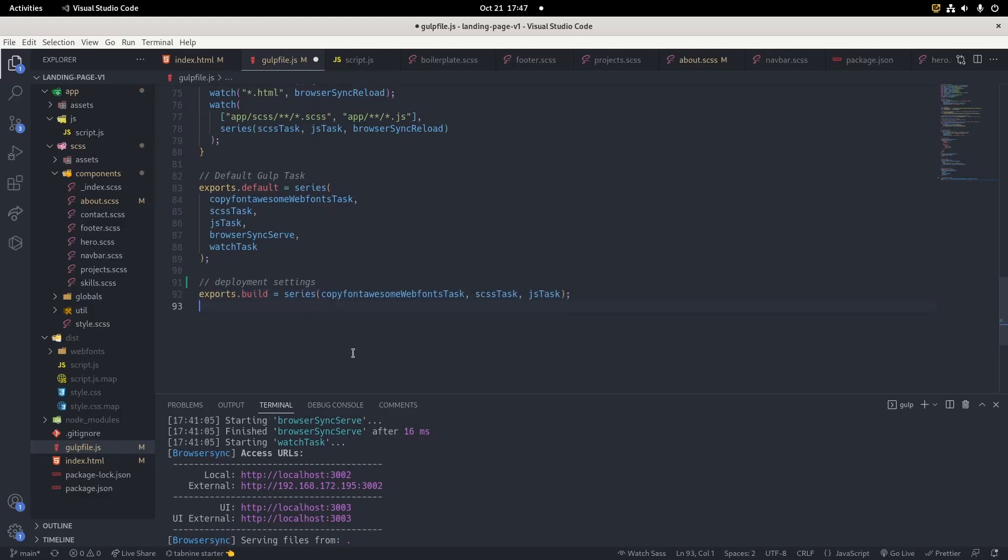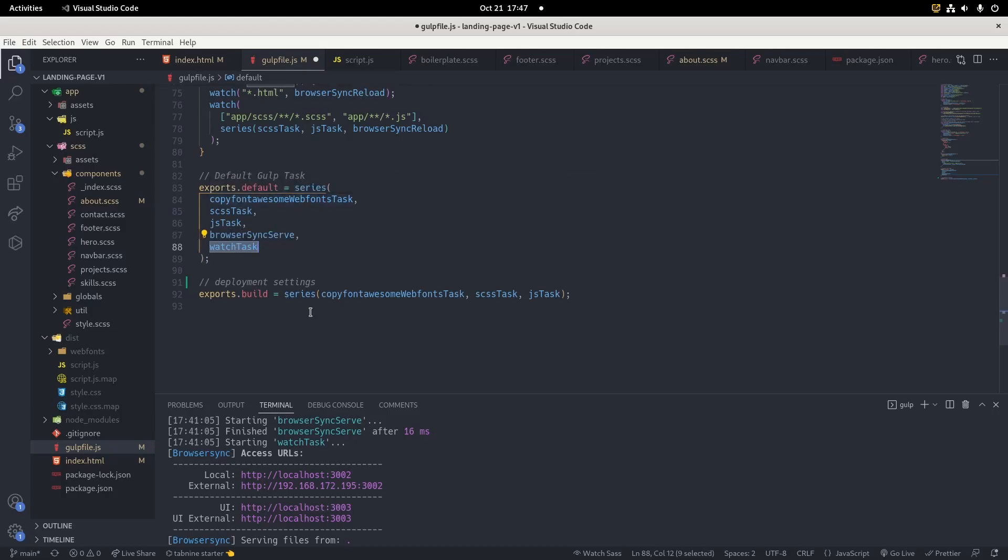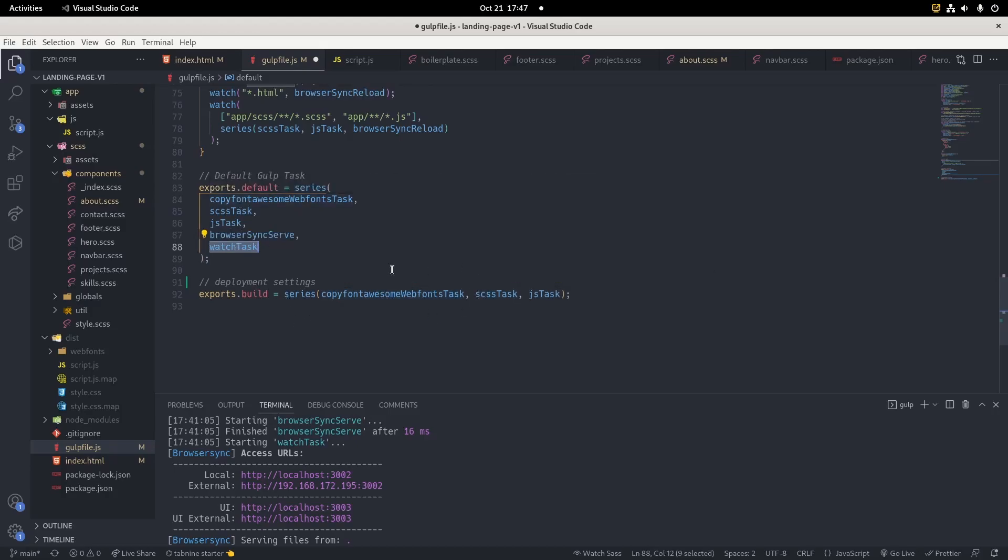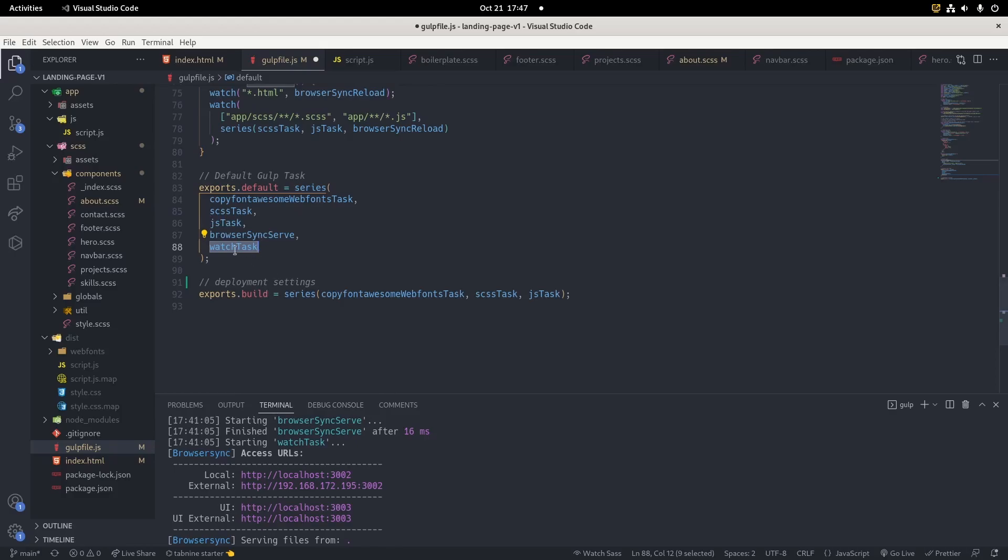As you can see, we don't have browser sync and watch task. What we need are only the tasks that will be created in our dist folder - the JS, basically all this will be created in the dist folder. So you remove the watch task if you have it and the browser sync, and you have your custom tasks.